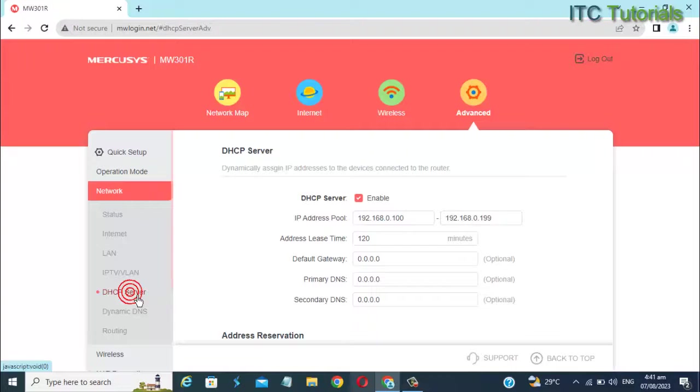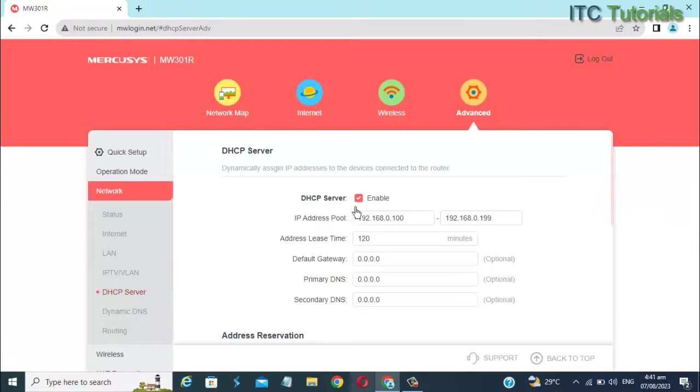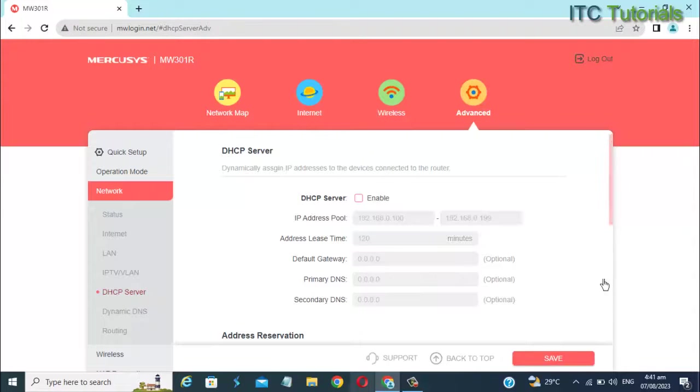Once you're here, guys, you can now disable the DHCP server. Then click Save to apply.